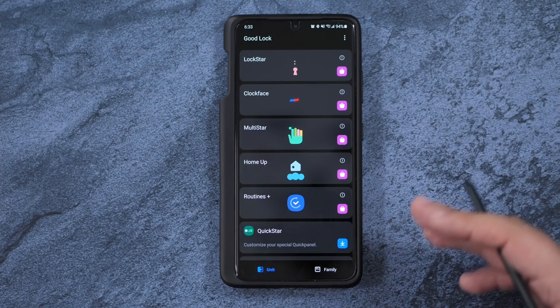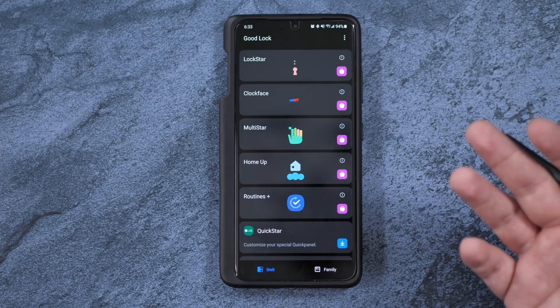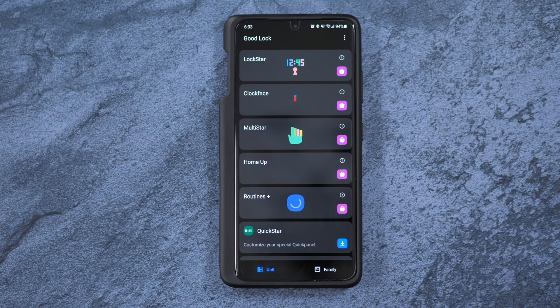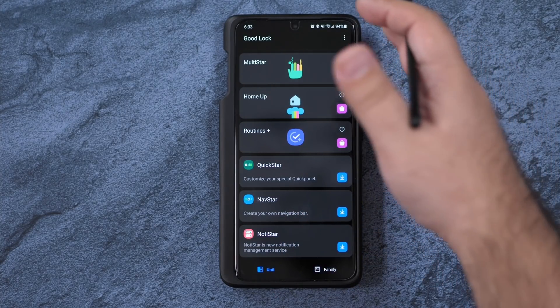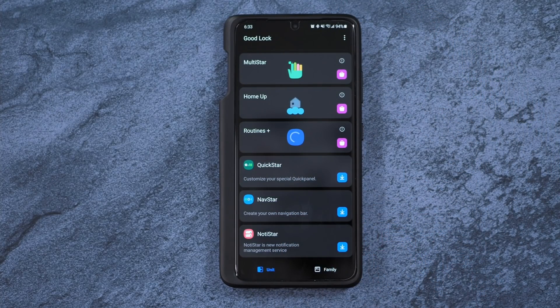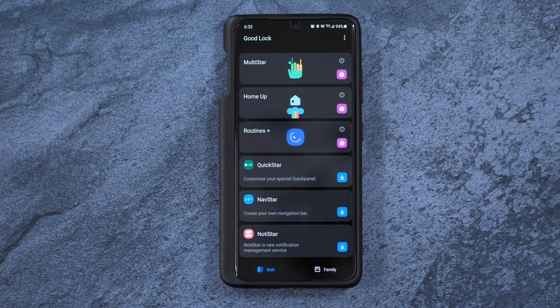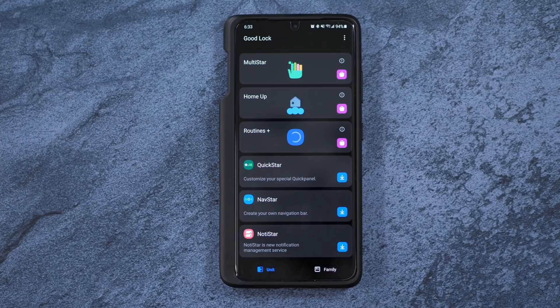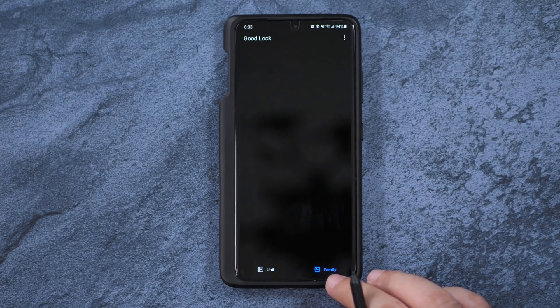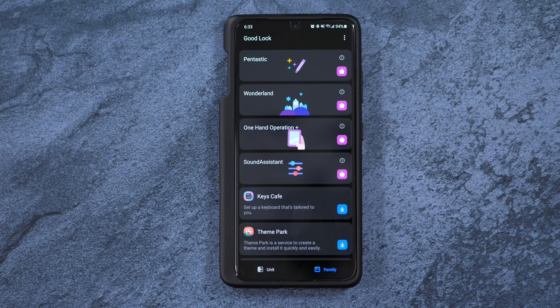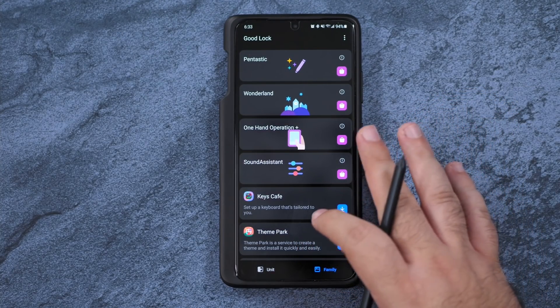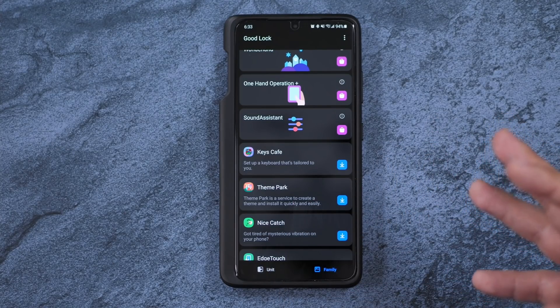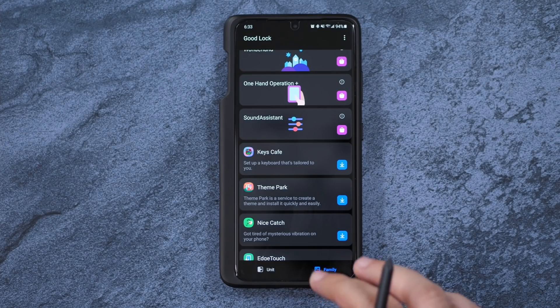And finally, there's ones that I don't really use too often that I'll just let you know about. Lockstar, you can really customize how your lock screen is. Quickstar customizes your top-down. Navigation customizes your back home and recent button if you want to have the buttons there. Notification, customize your notifications. You can do lots of fun colors and different things like that. Wonderland really customizes your entire look, especially your wallpapers. Theme Park, it goes more into the actual theme customization. Key Calf will customize your keyboard.